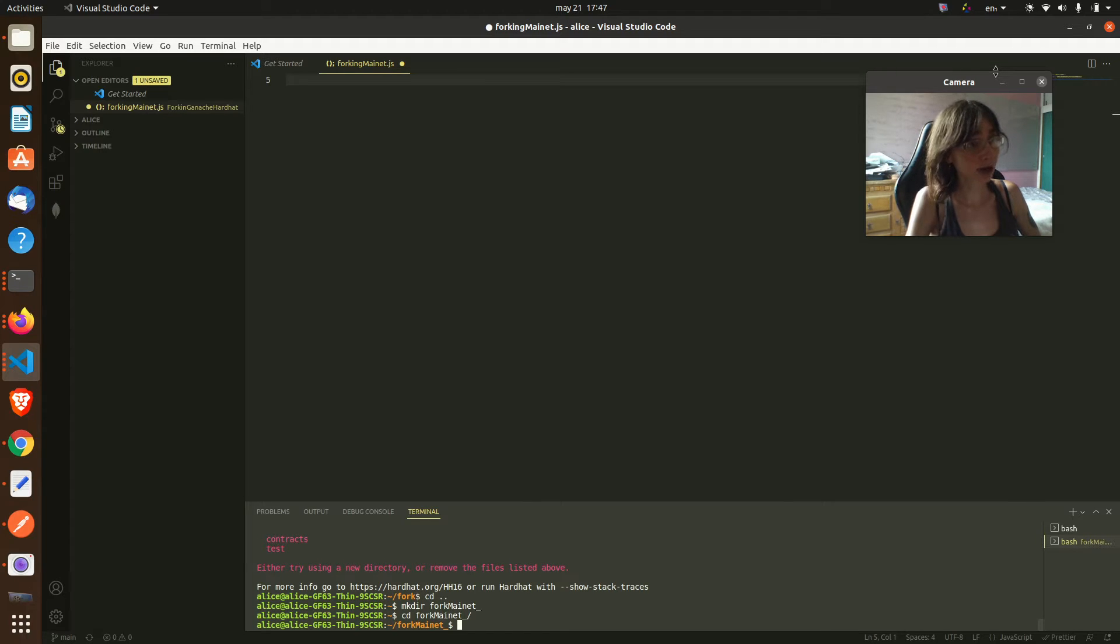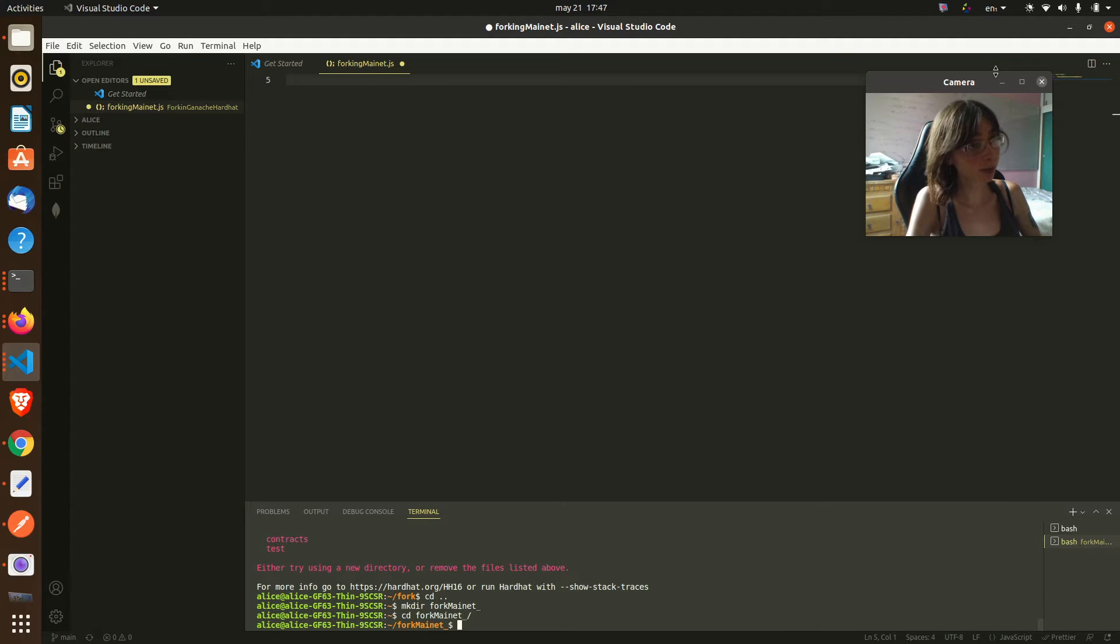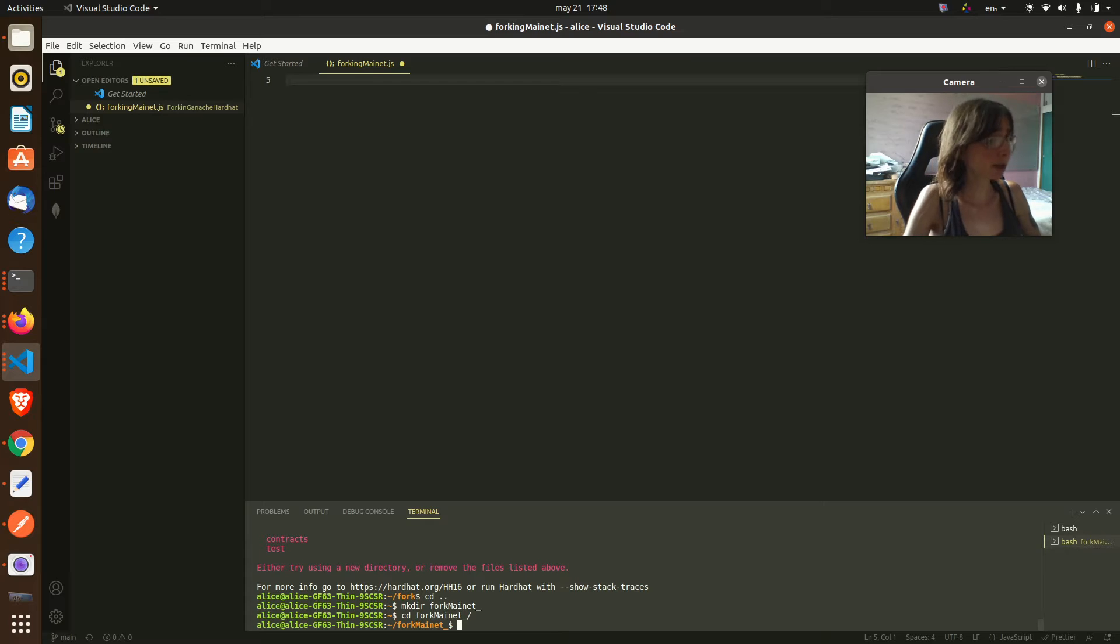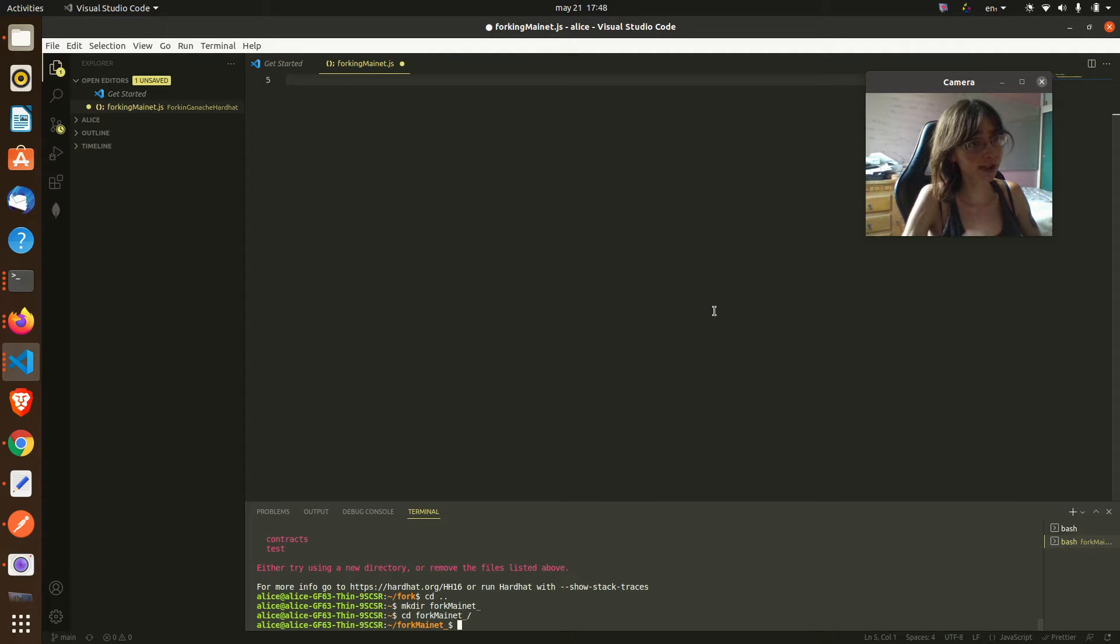You will be able to manage some accounts in order for testing your contracts and sending transactions. The tools that we are going to be using are Ganache and Hardhat.